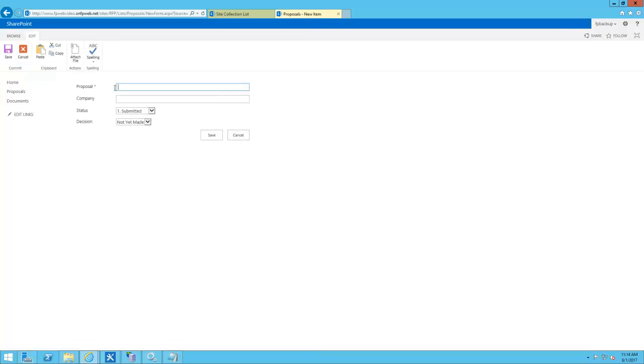Hello everyone, this is Logan with fpweb.net. Today I'm here to talk to you about our request for proposal template.